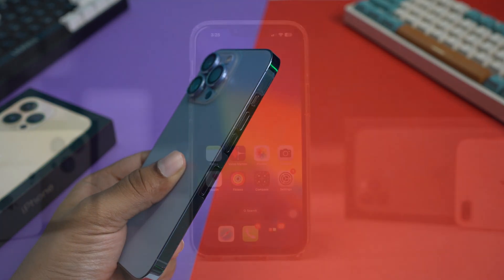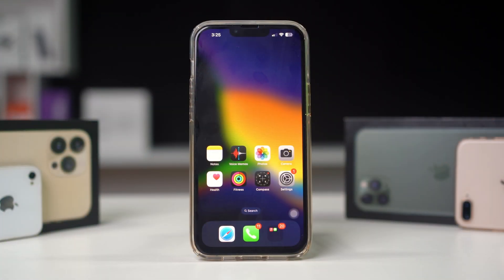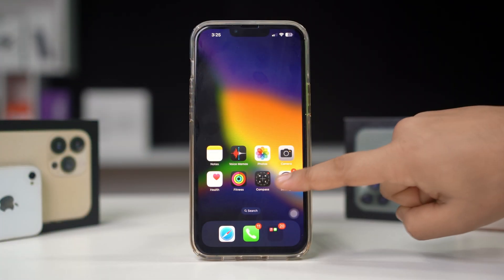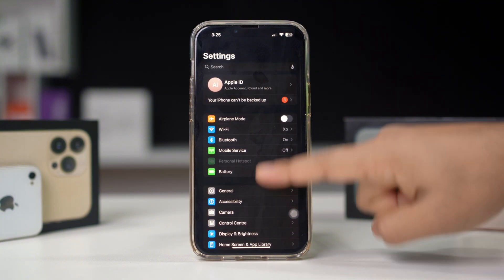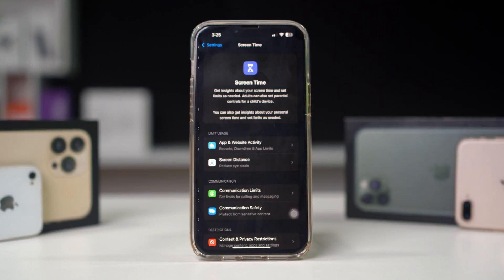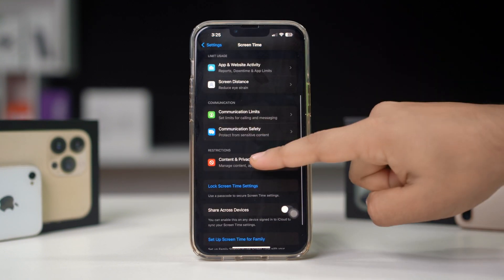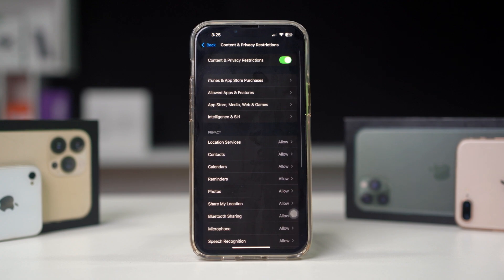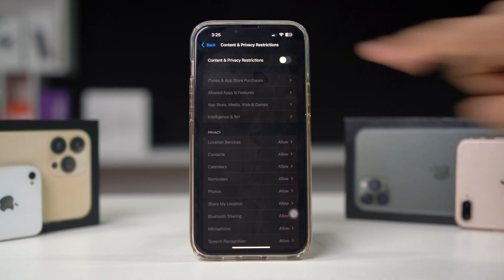Solution 4: Turn off restriction on iPhone. Open Settings on your iPhone, scroll down, tap Screen Time, scroll down, tap Content and Privacy Restrictions. Make sure to turn this feature off.